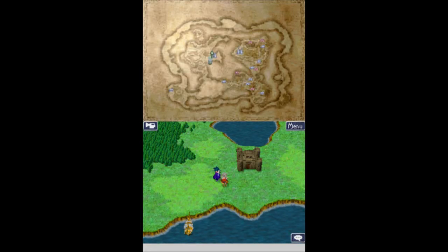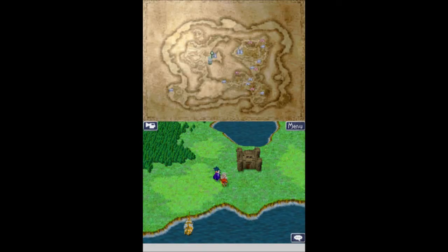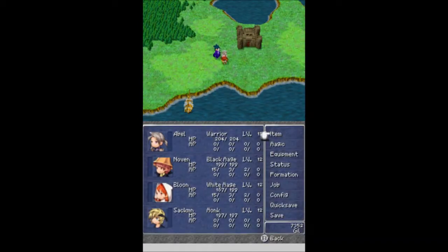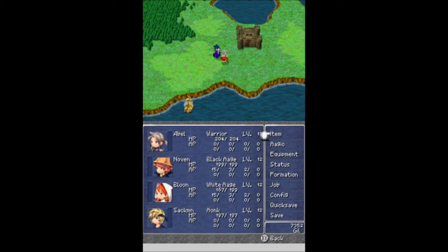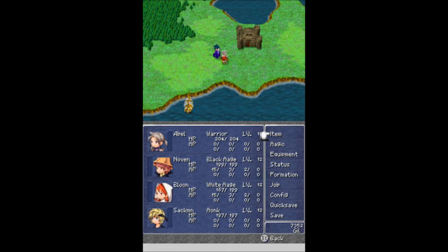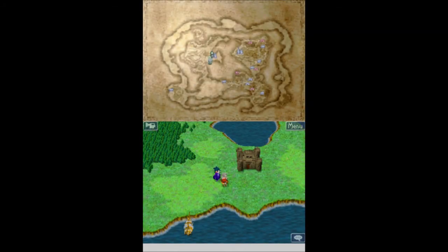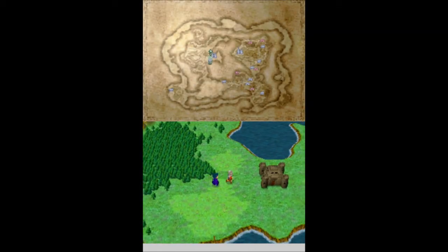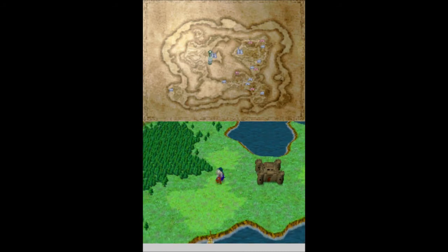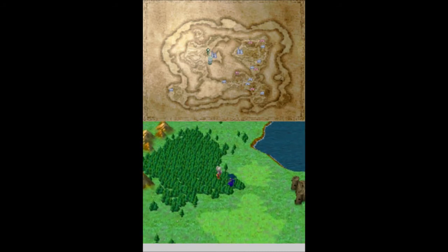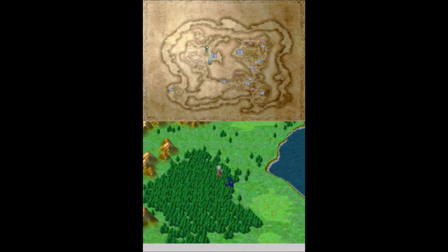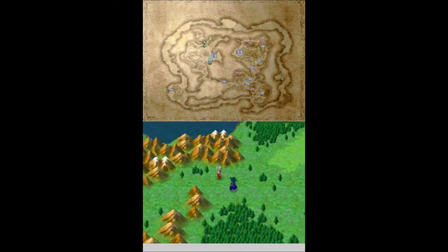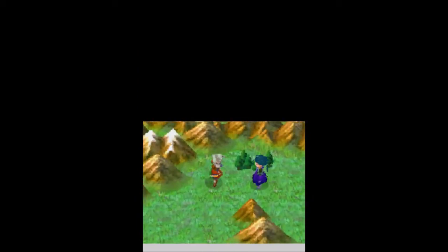And welcome back, this is Bellascoop with an episode of Let's Play Final Fantasy 3. I'm joined as always by my trusty squad of Abel, Novin, Bloon, and Sackman Dash is following us around for some reason still. We are at Castle August, and we need to head kind of northwestern here, in the northwesterly direction.